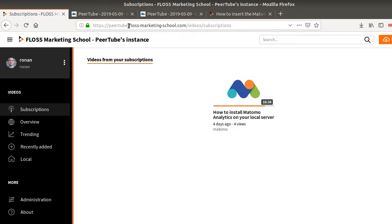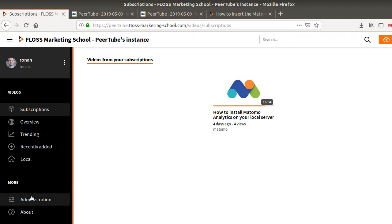So here we have a PeerTube instance. Matomo is already installed on the server and we are just wondering how we can insert the tracking code within PeerTube.